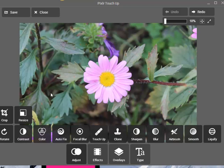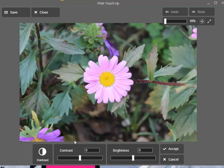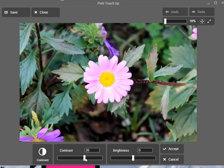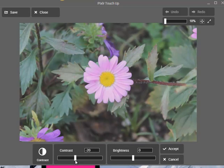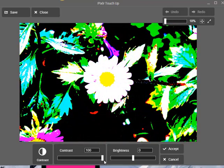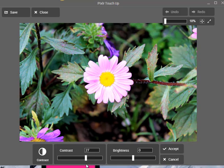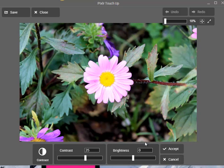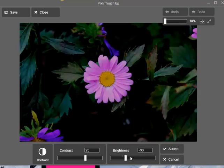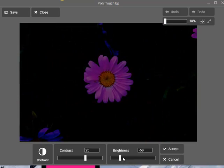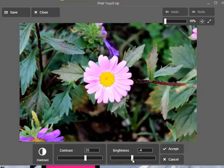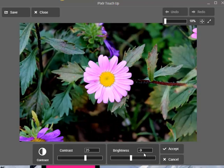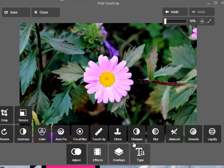First we will go to Contrast. We have a negative side and a positive side. The negative side is kind of grayish and the positive is more vibrant. You can really play with this. Also the brightness — the negative side is very dark and the positive is white. I like to keep it a little bit dark, then just press accept.